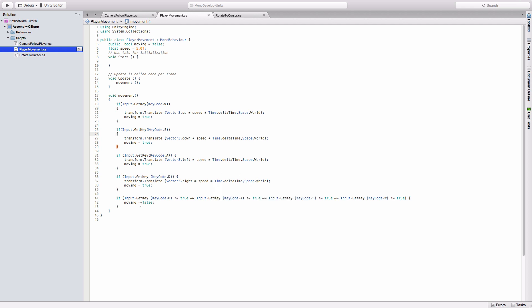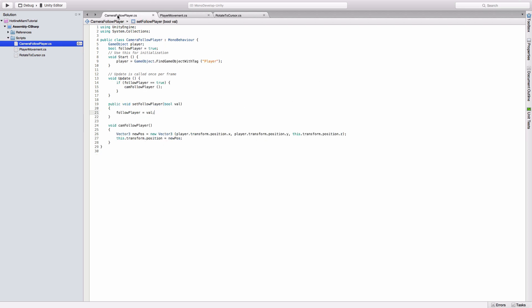The last if statement: if it's not detecting any of the four inputs for movement—W, S, A, and D—it'll set moving to false. So if the animation is still playing and you stop pressing the WASD keys, it'll stop, which is pretty useful. Now we'll move on to the camera follow player script.